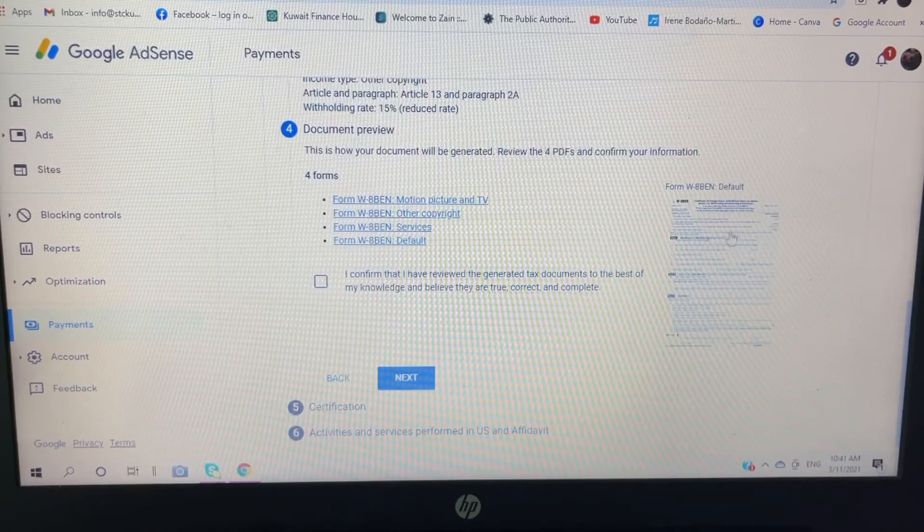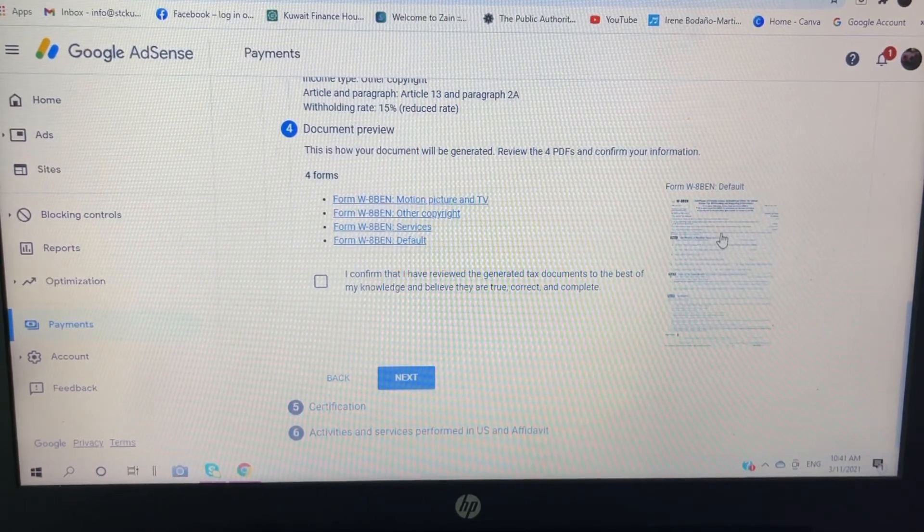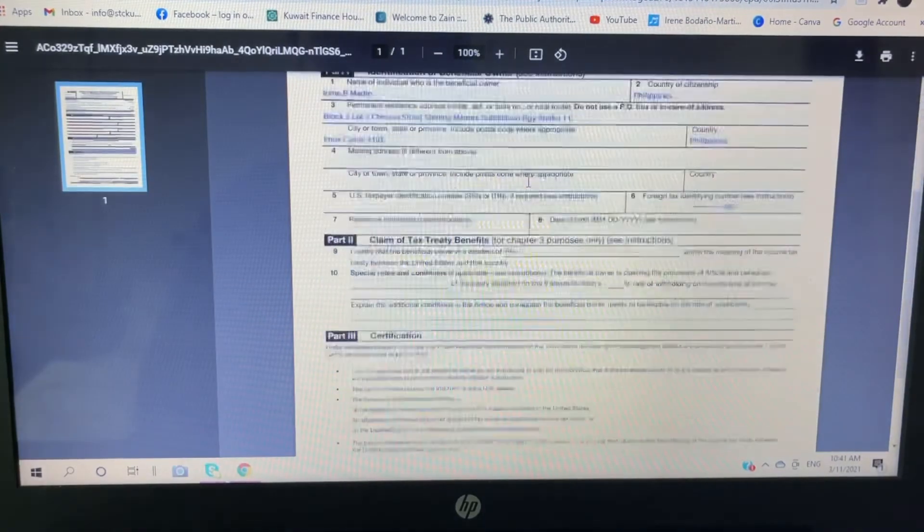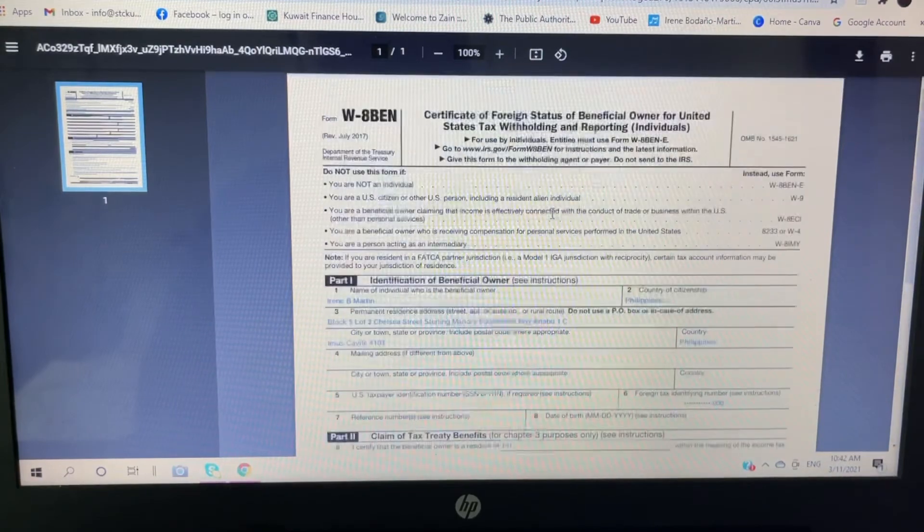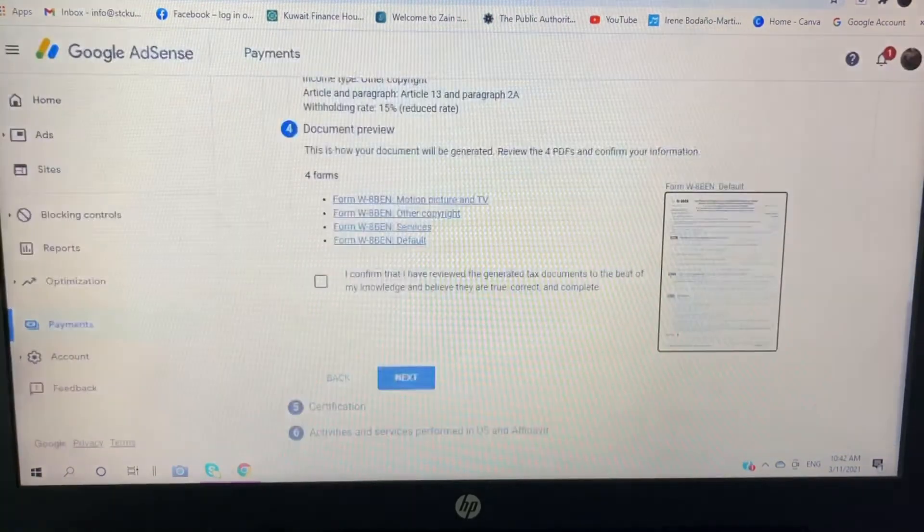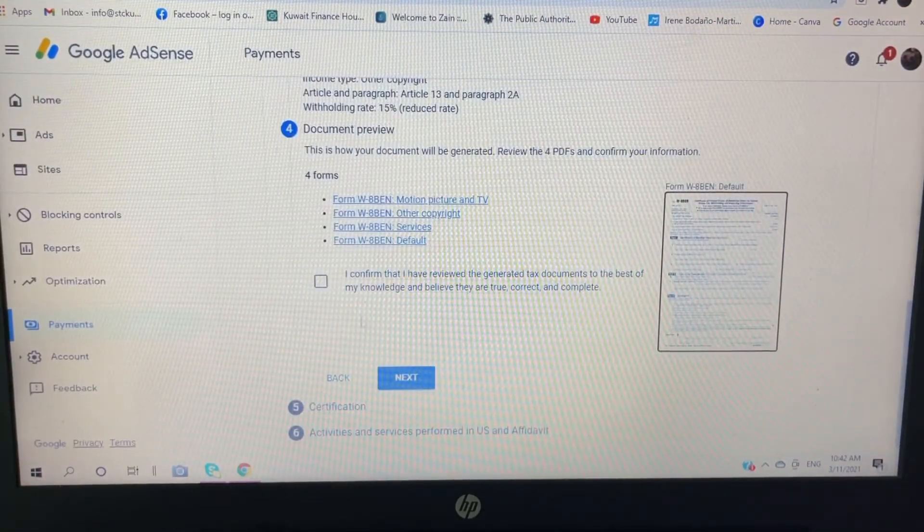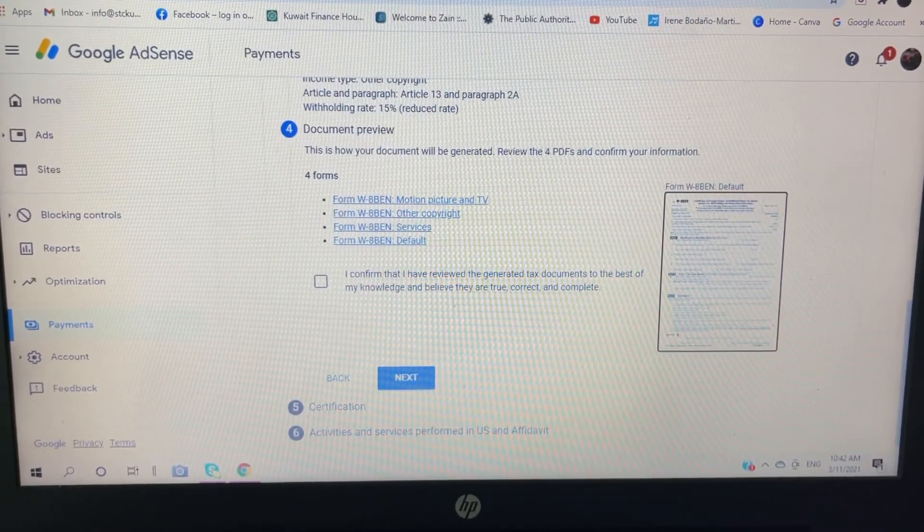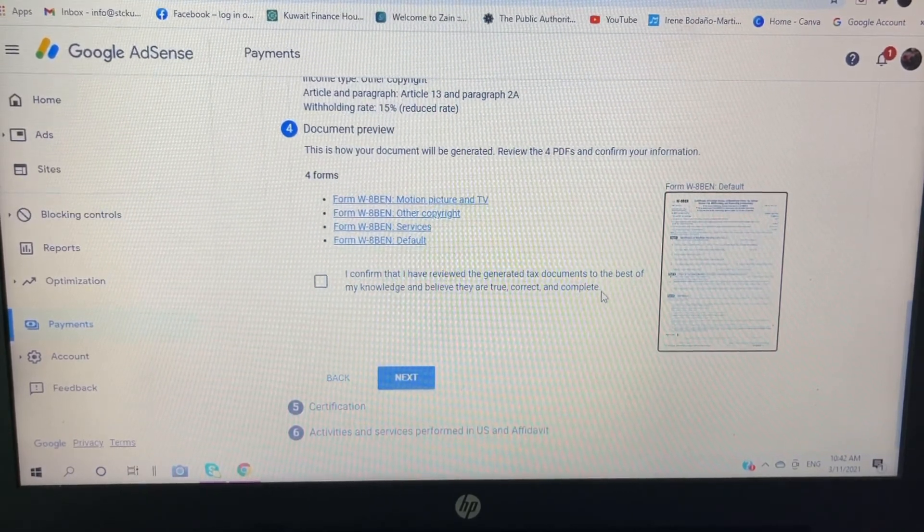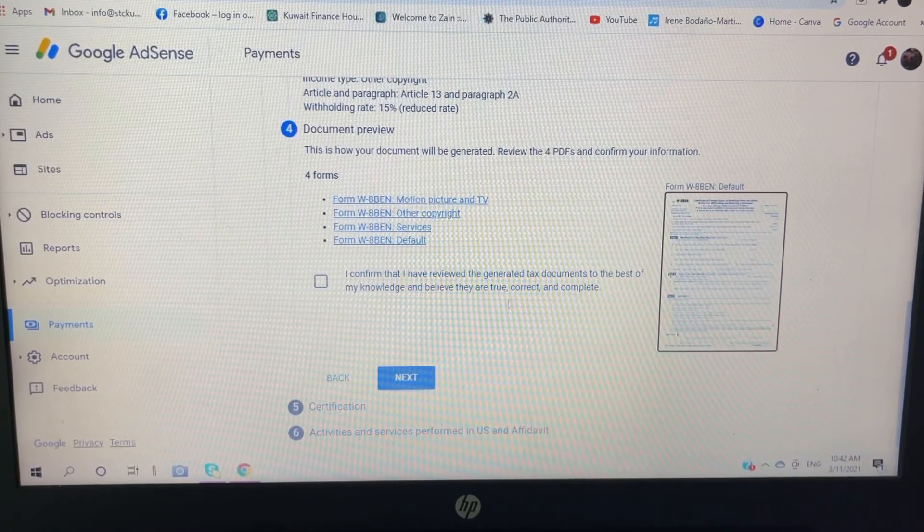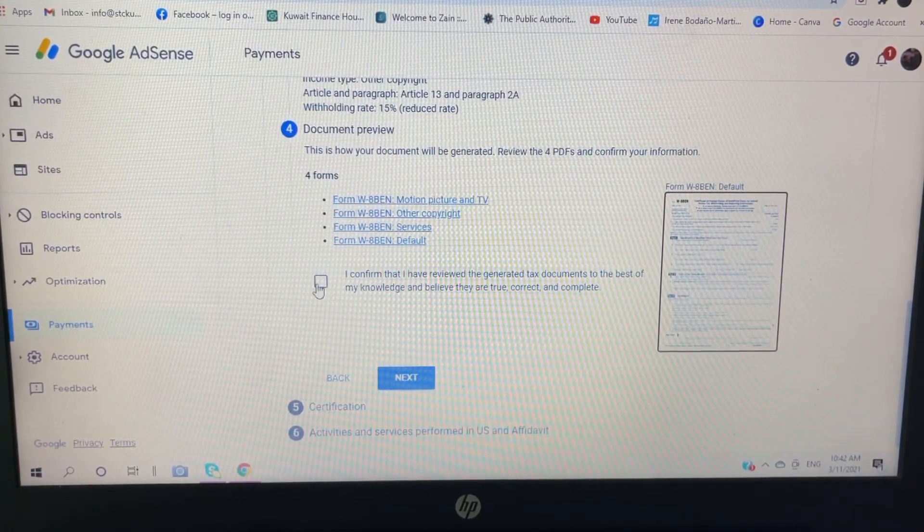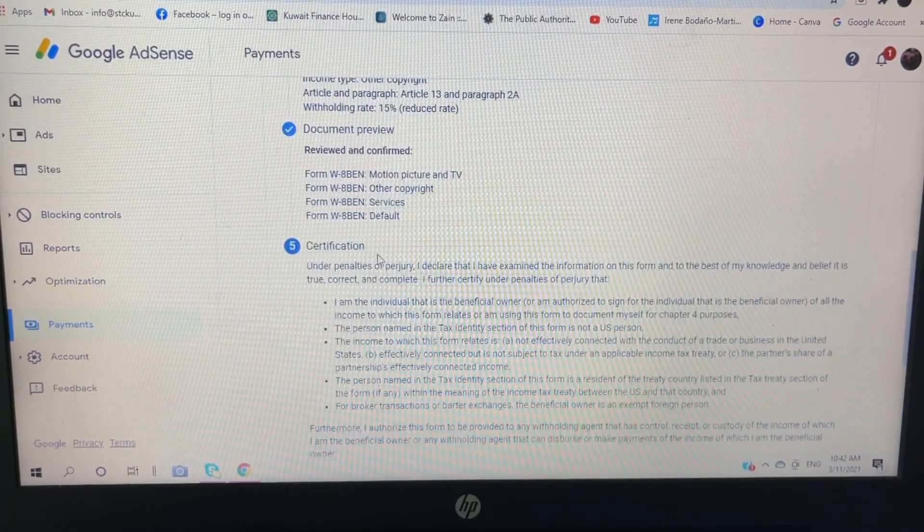So I'm going to preview the one that I filled up. So there it is, guys. So I'm going to go back to my Google AdSense, so I'm going to confirm. I confirm that I have reviewed the generated tax documents to the best of my knowledge and believe they are true, correct, and complete. So click this one, click next.